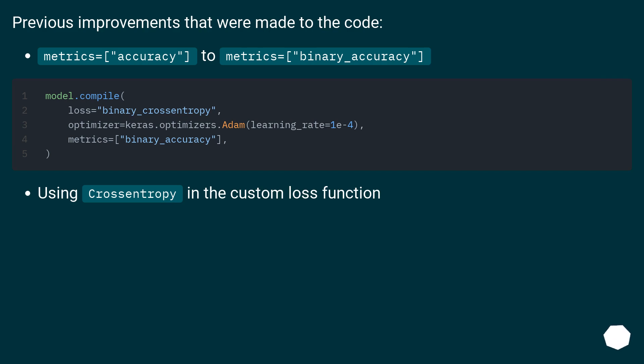Change metrics from accuracy to binary accuracy, and use cross entropy in the custom loss function.